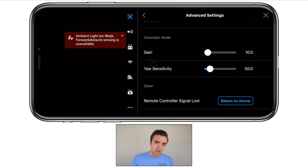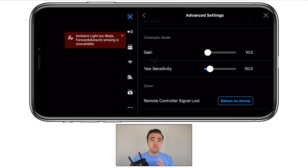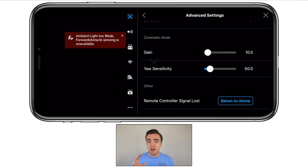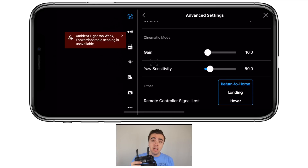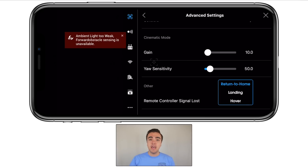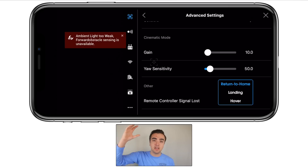And then finally, the last setting — under 'other', it's remote controller signal loss. I've got mine set to return to home so that if the drone ever disconnects from the remote controller, it comes back to me. That's the best thing to have on so your drone doesn't land or hover somewhere you can't reach. But if you're flying inside, you might want to set it to hover or land so that if you lose connection inside a building, it won't fly up into the ceiling — so that's situational.